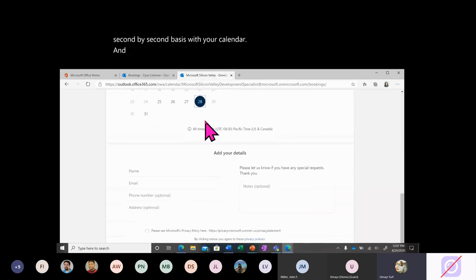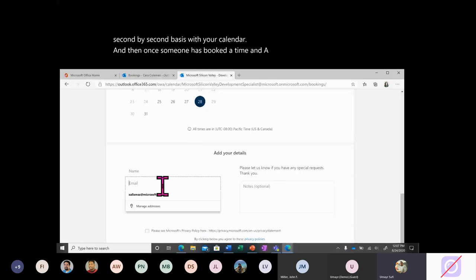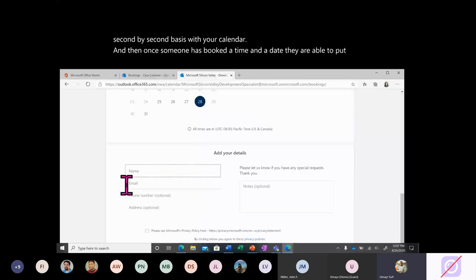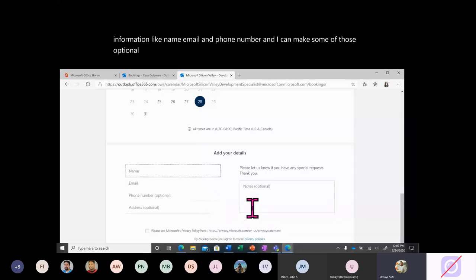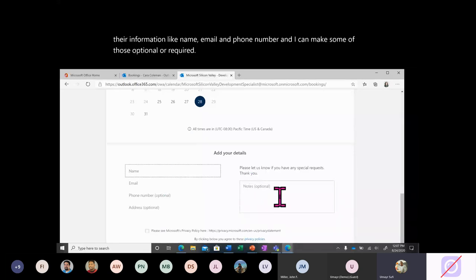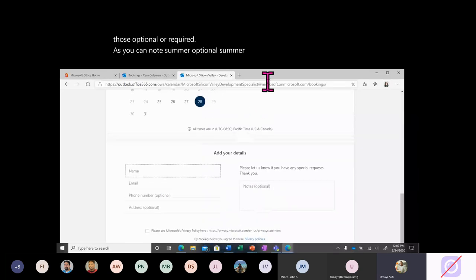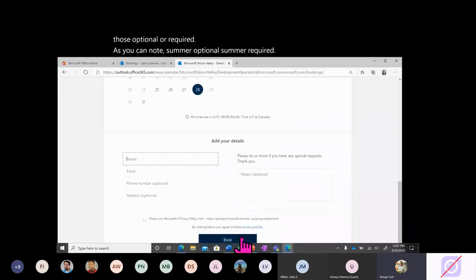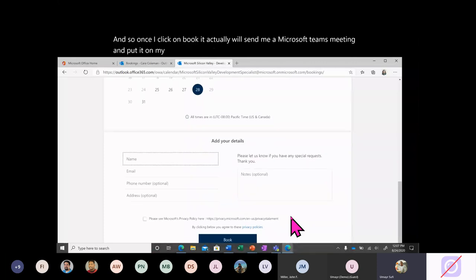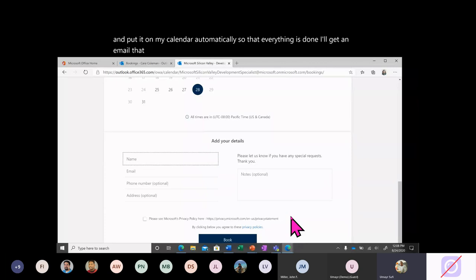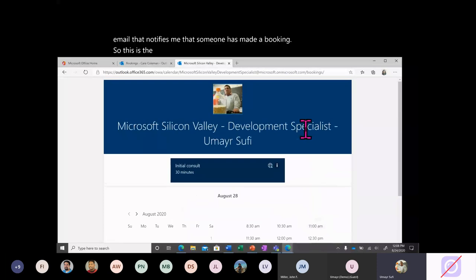Once someone has booked a time and date, they're able to put their information like name, email, and phone number, and I can make some of those optional or required. Once I click Book, it will send a Microsoft Teams meeting and put it on my calendar automatically, so everything is done — and I'll get an email notifying me that someone has made a booking. This is the basic premise of Microsoft Bookings.